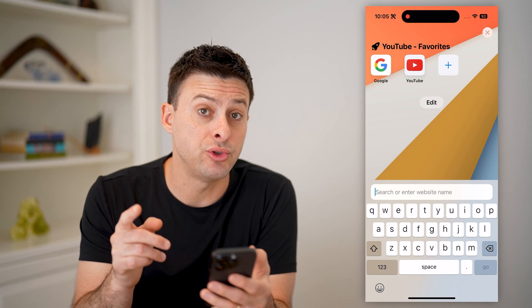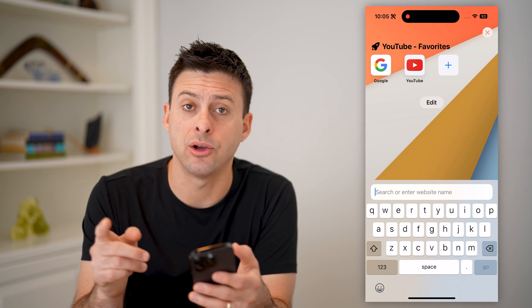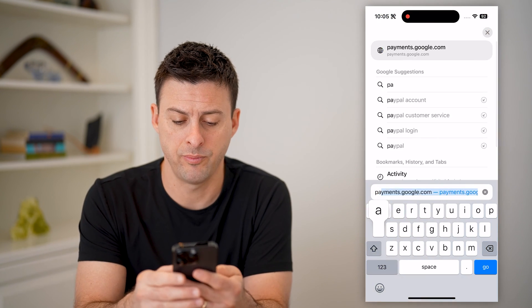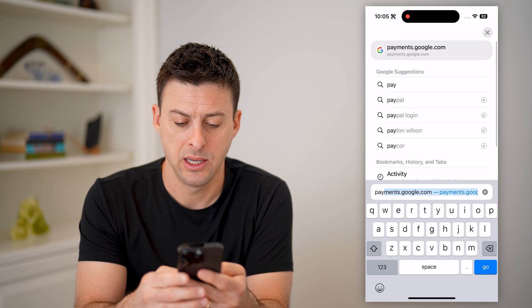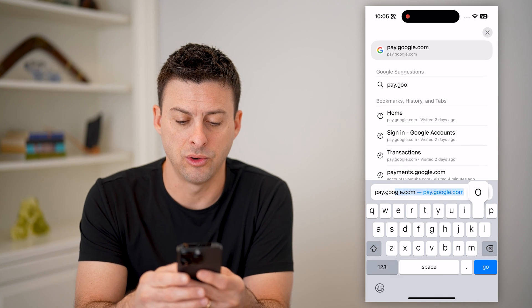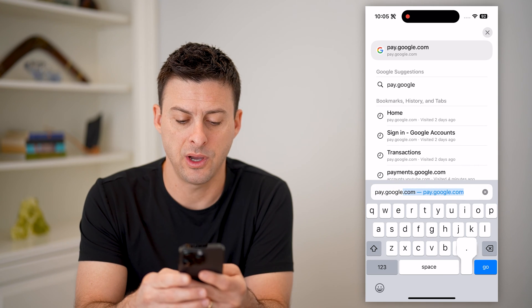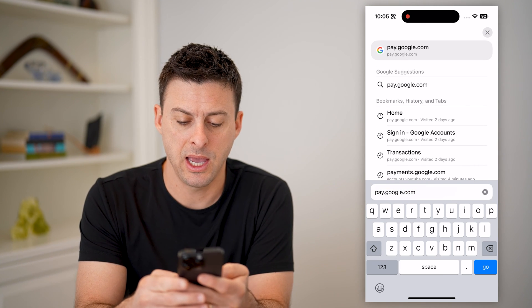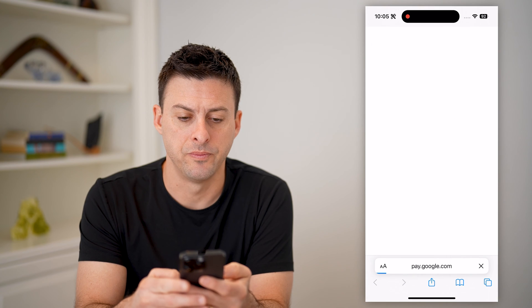And what we'll do is we'll go to pay.google.com. So pay.google.com, and hit go.